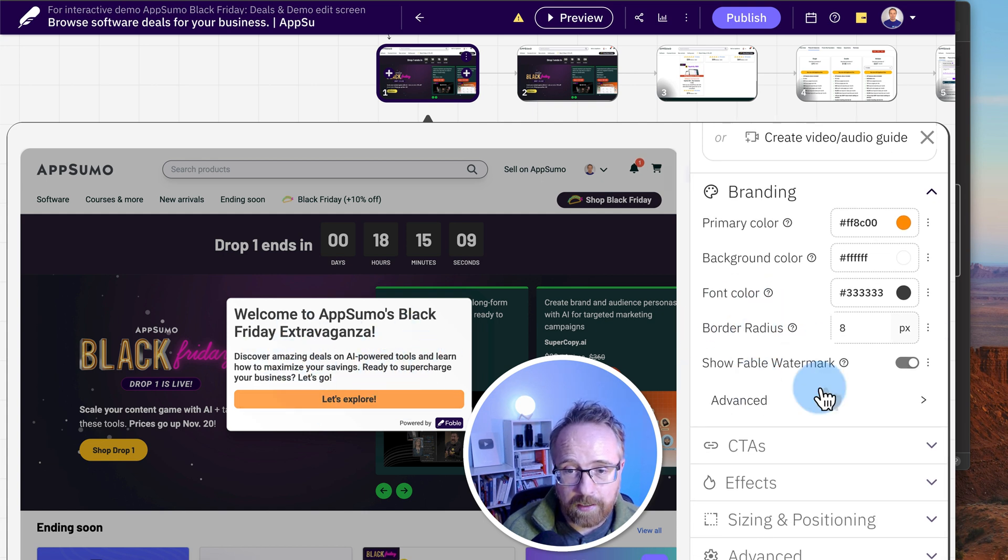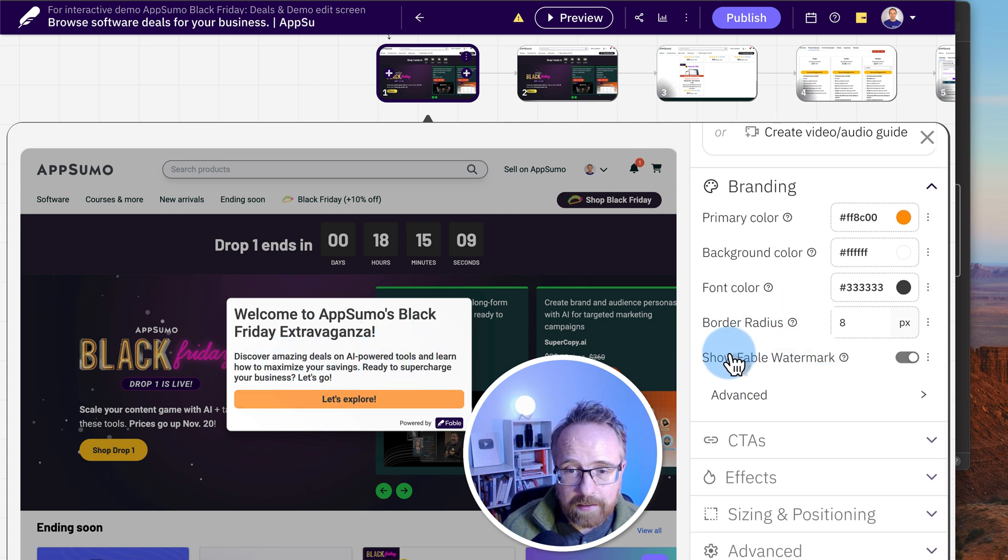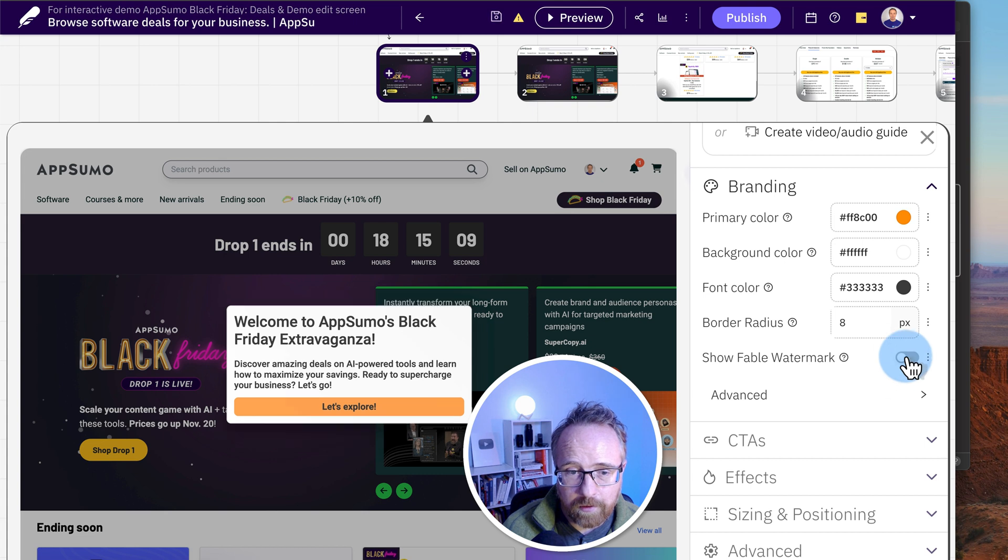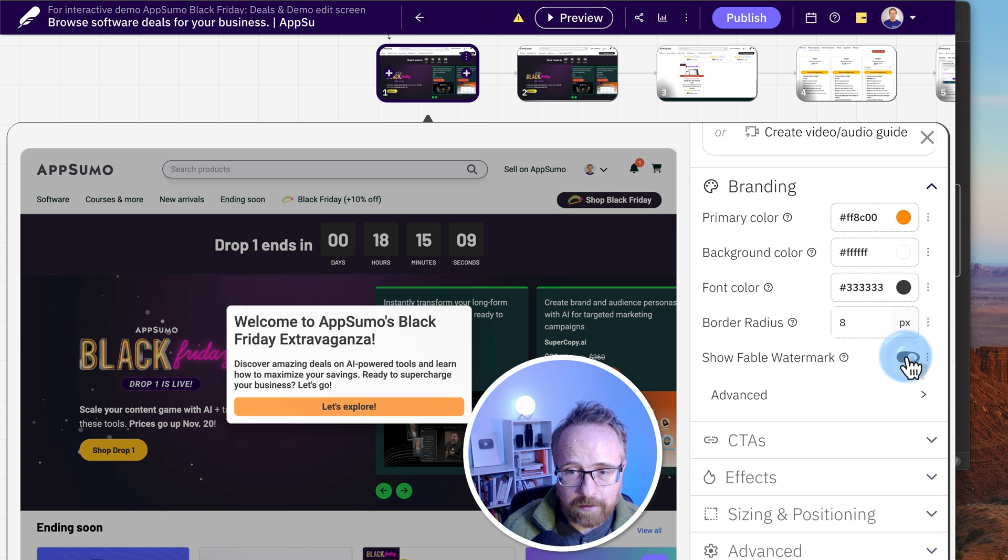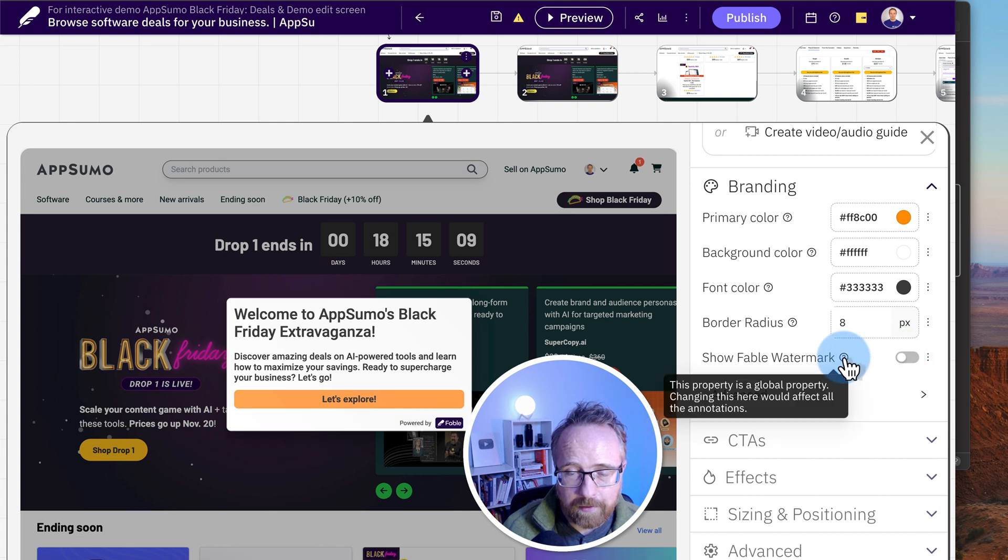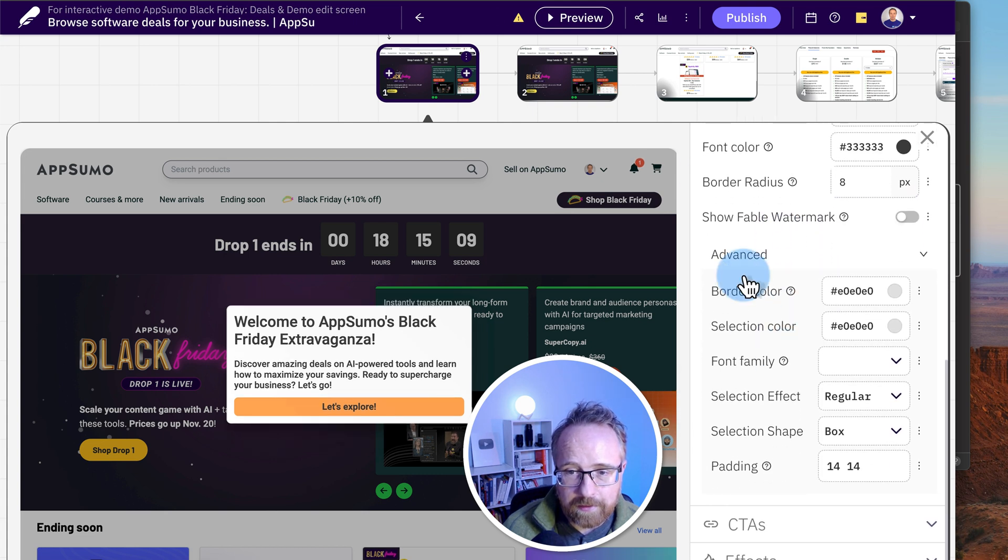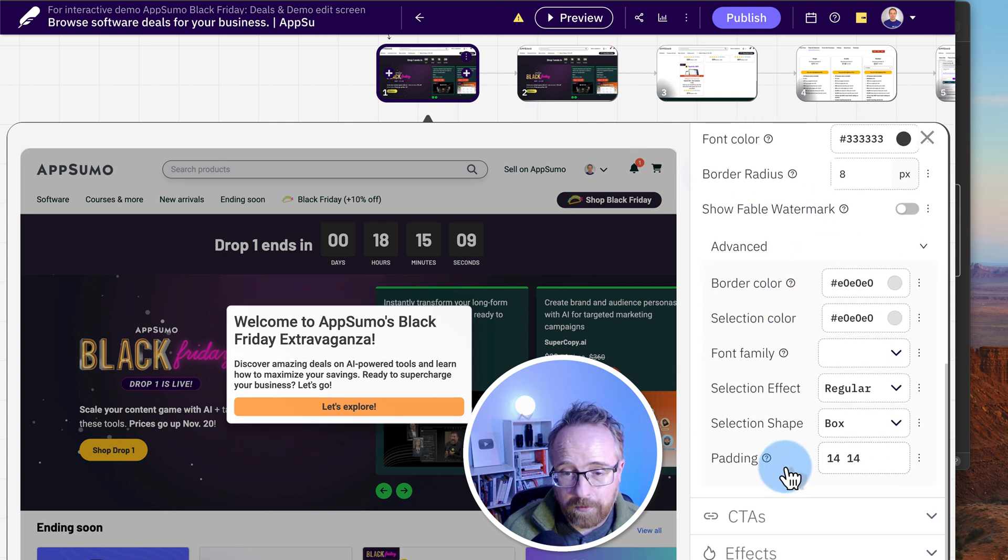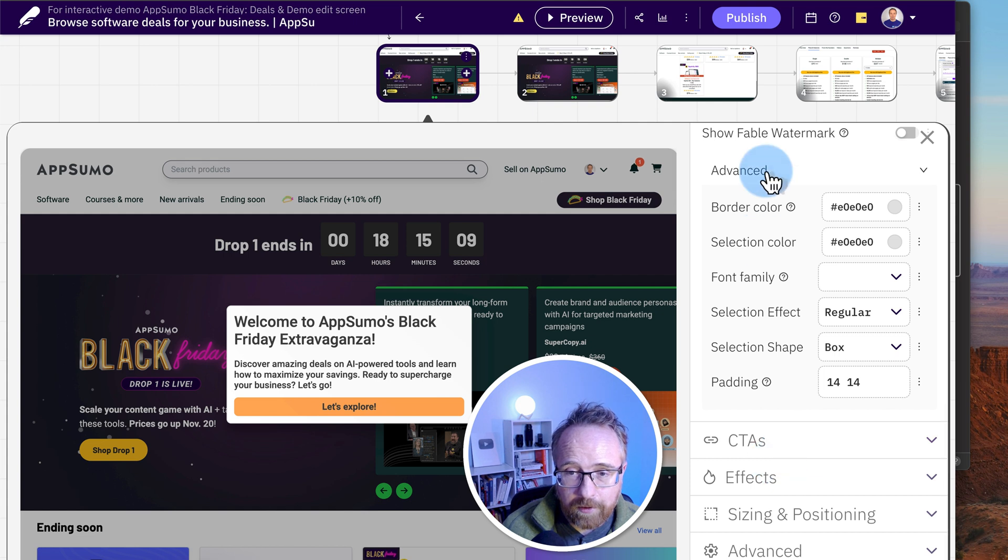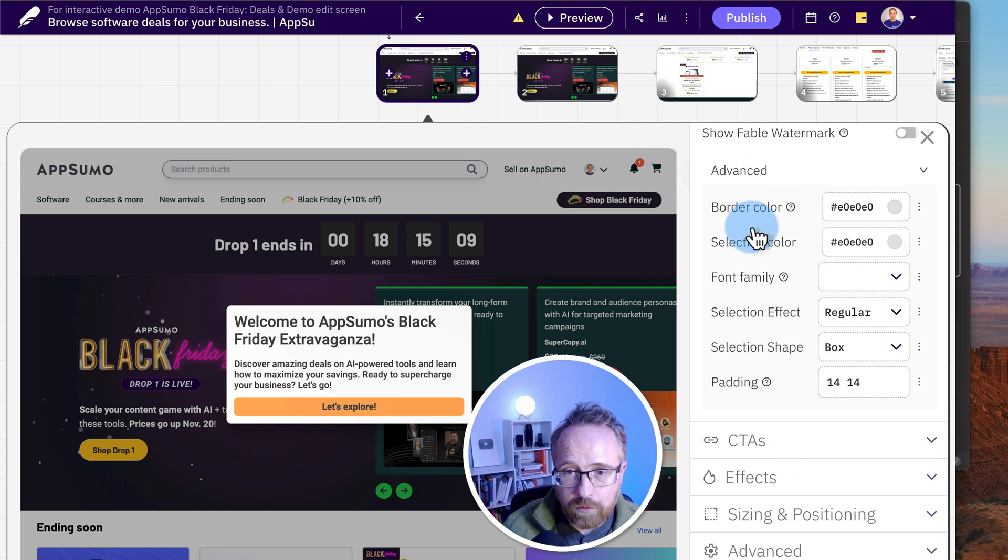We can create an audio video guide based on this content and add it in there as well. We can change the branding as in change the colors, the background colors, the font. This is of this box that you see, not of the whole site, just the box. You can show the Fable watermark or not, depending on what kind of plan you have.